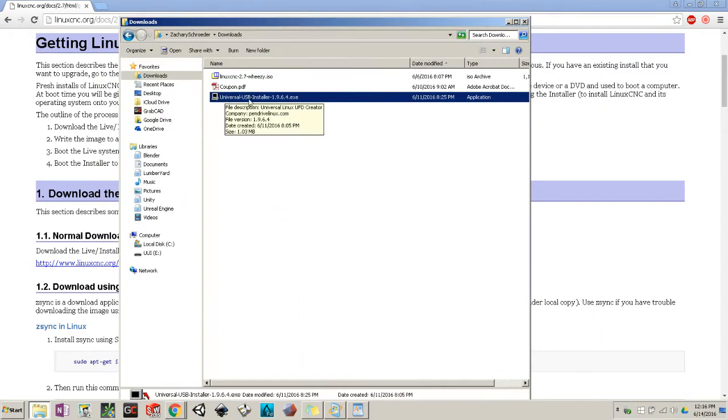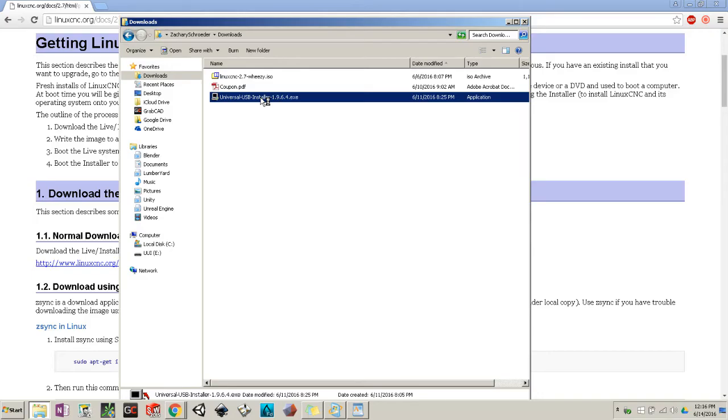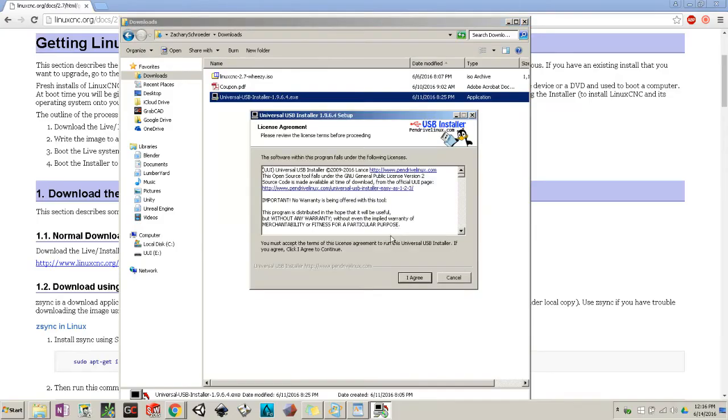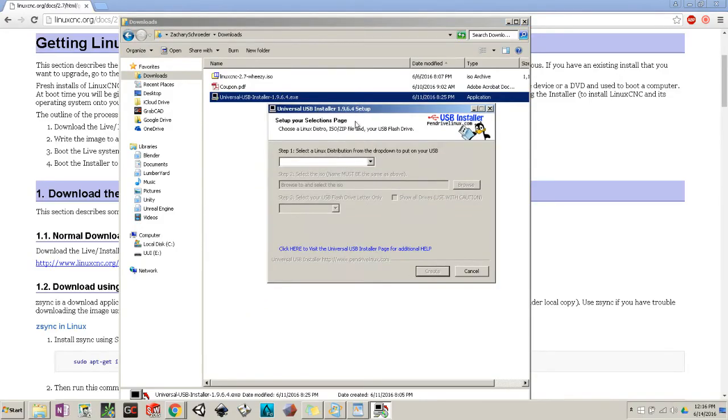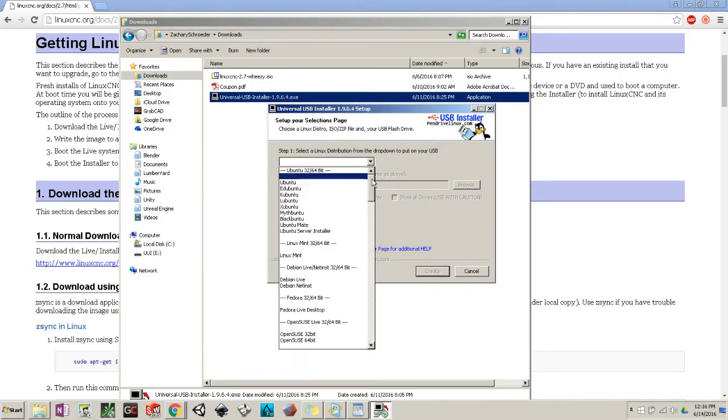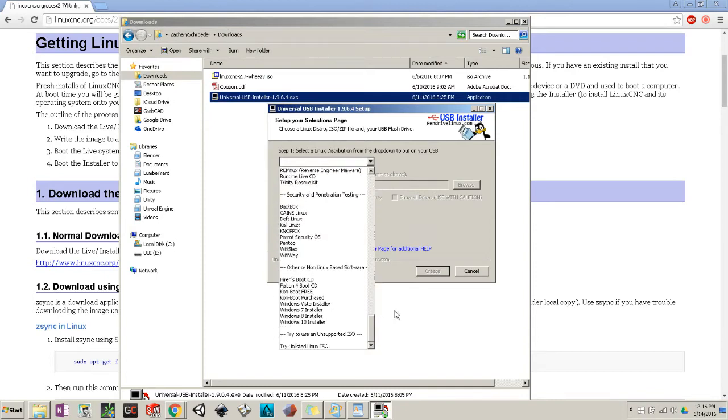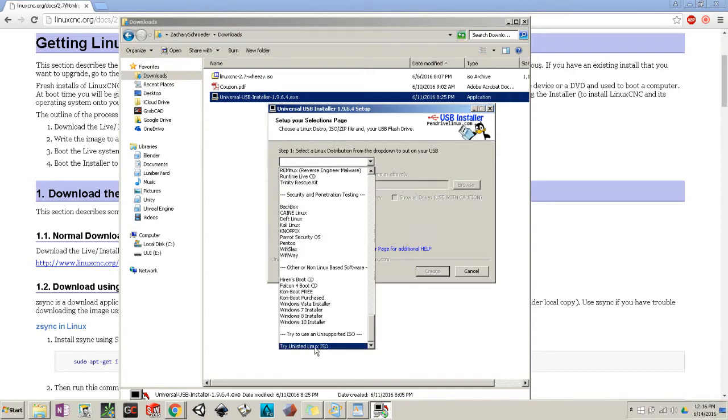Click on your Universal USB Installer. User account control will pop up - it's pretty safe for the most part, hit yes. Agree, because you read it. We're going to scroll all the way down. We're going to try Unlisted Linux ISO.